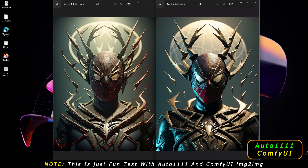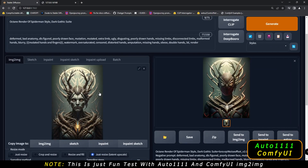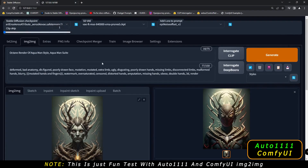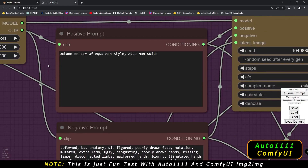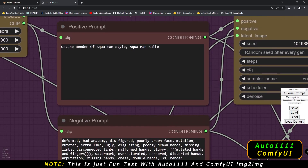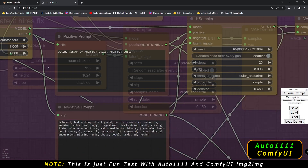Now what we'll do is try to mess around with the prompt — we'll go with something different. We'll try a different prompt: Octane Render of Aquaman style, Aquaman suit. That's the prompt we're using on both UIs. You can see on ComfyUI as well — Octane Render of Aquaman style and Aquaman suit.